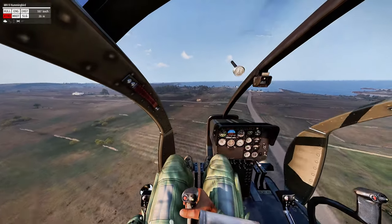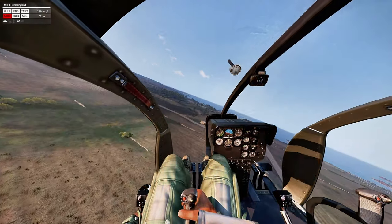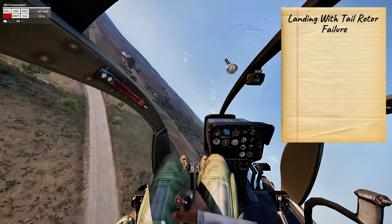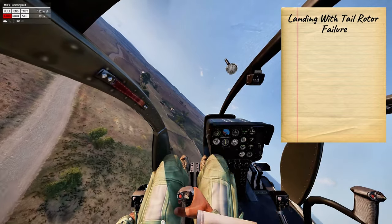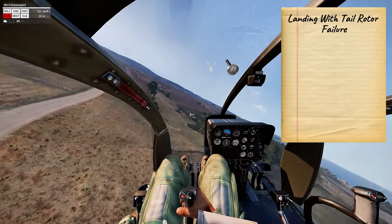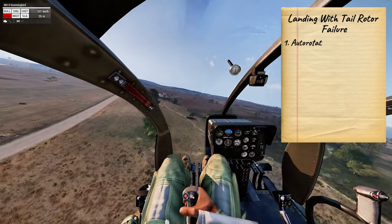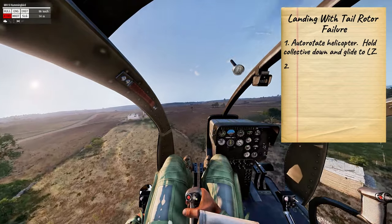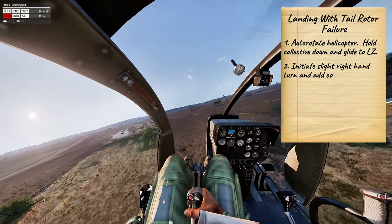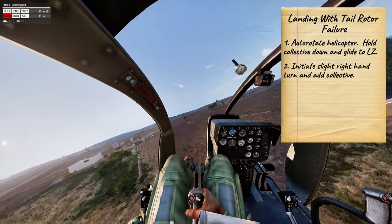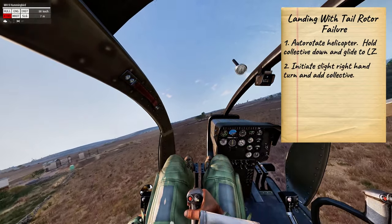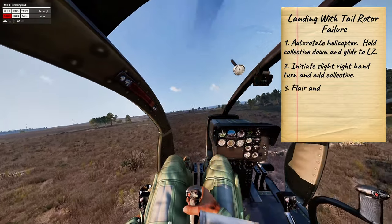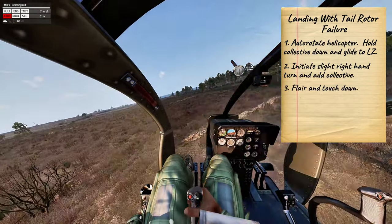Okay, now that we have the helicopter flying straight, how are we going to land? We are going to land by performing an auto-rotation. Step 1: hold the collective down and glide to an LZ. As you approach the LZ, initiate a slight right-hand turn and apply collective. Step 3: flare and touchdown.